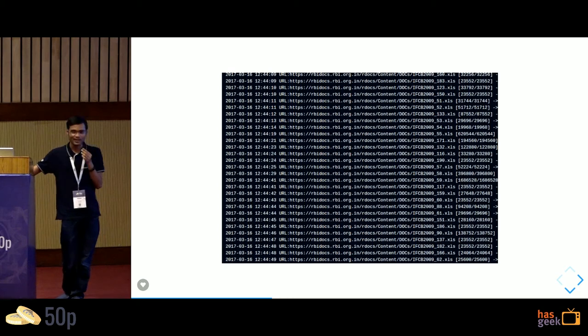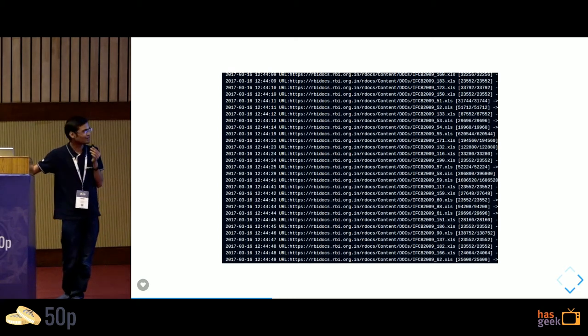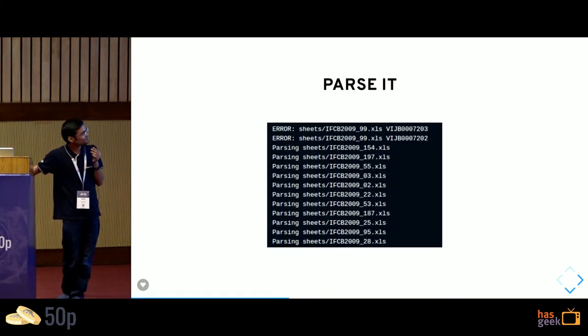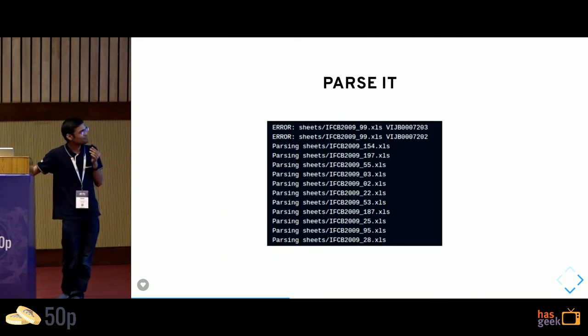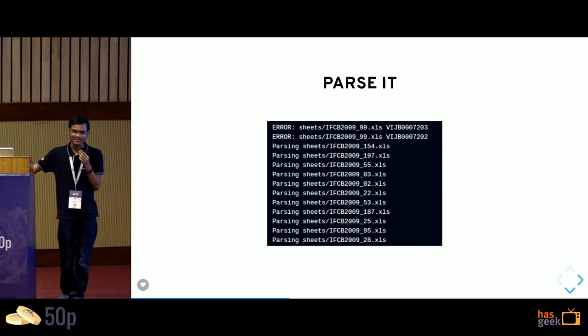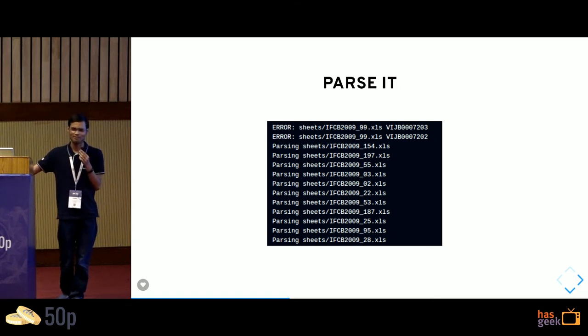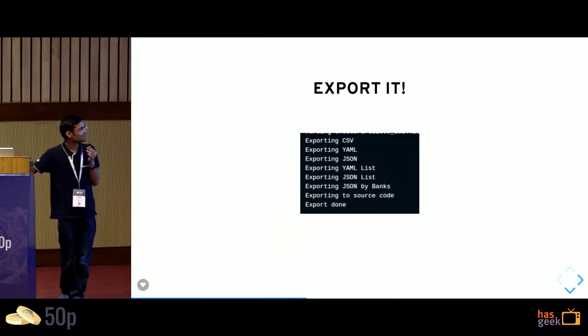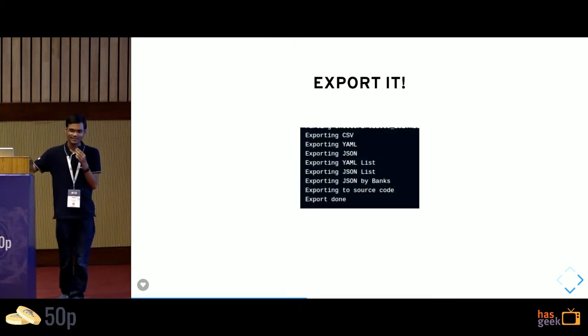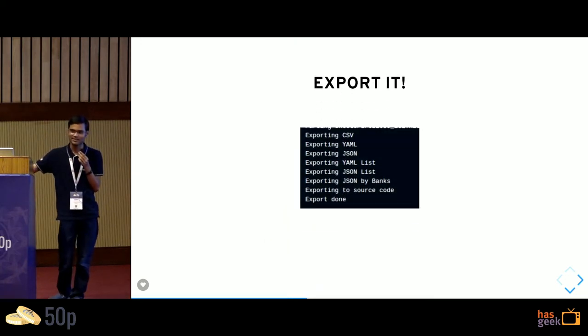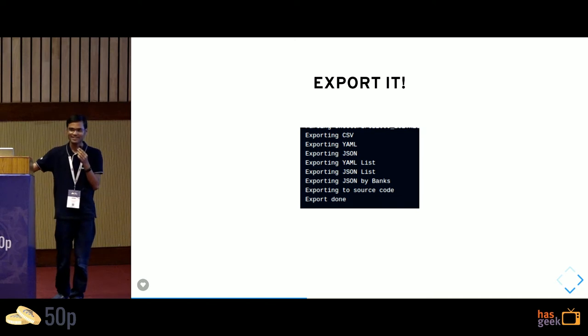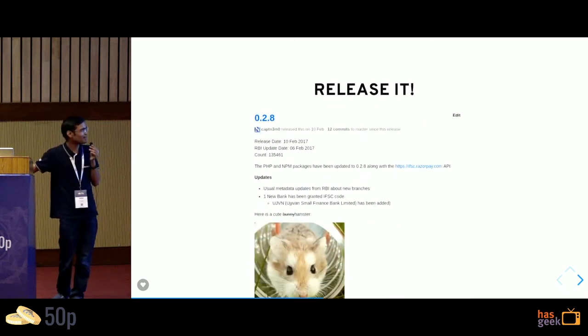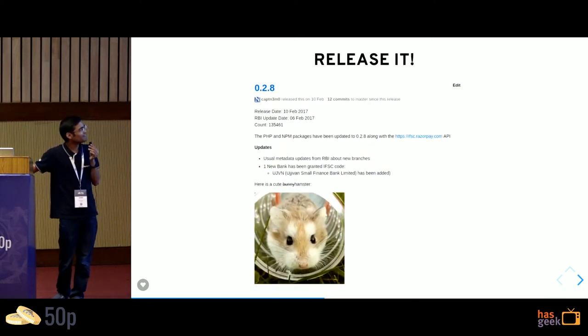Download the entire thing. They give out Excel sheets, of course. Try parsing all the Excel sheets. Of course there were errors. There were things like NA, lots of hash banks and lots of weird characters. Fixed all those errors, exported those to nice clean CSVs, JSON formats. And then I did a cute release.